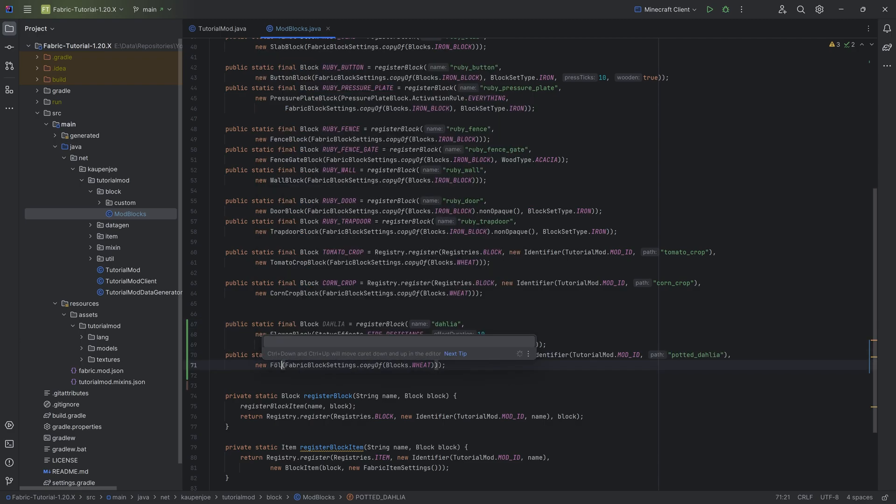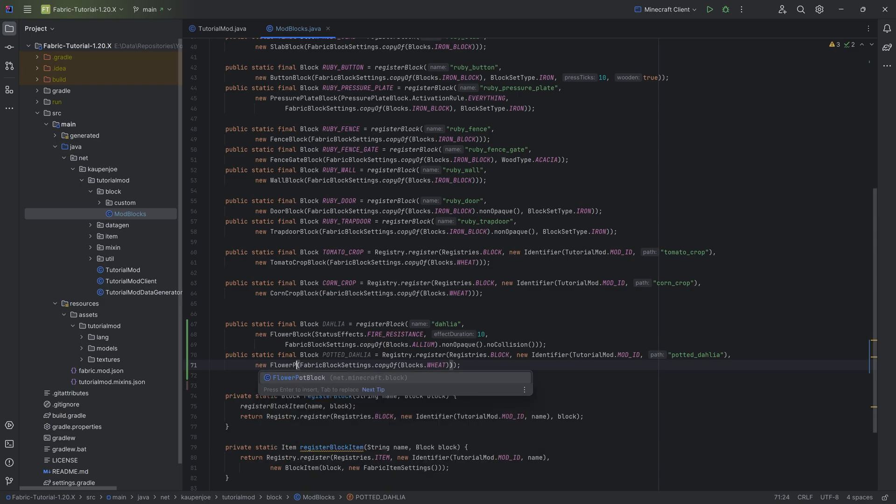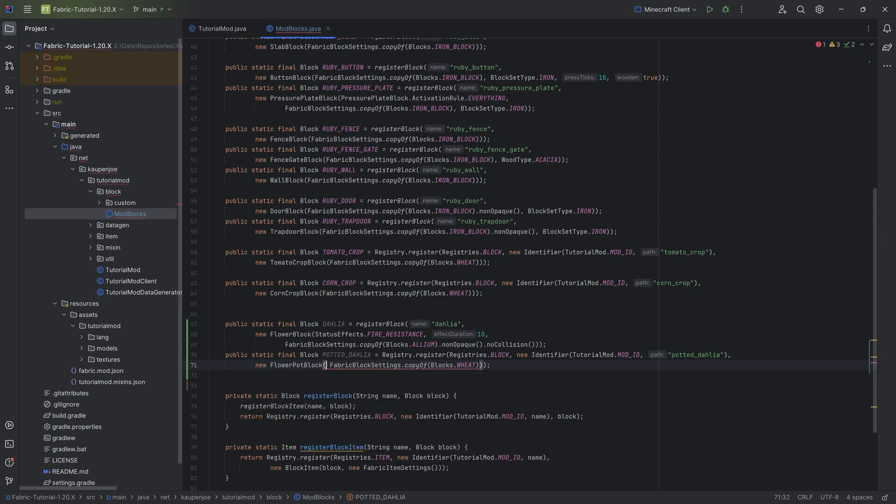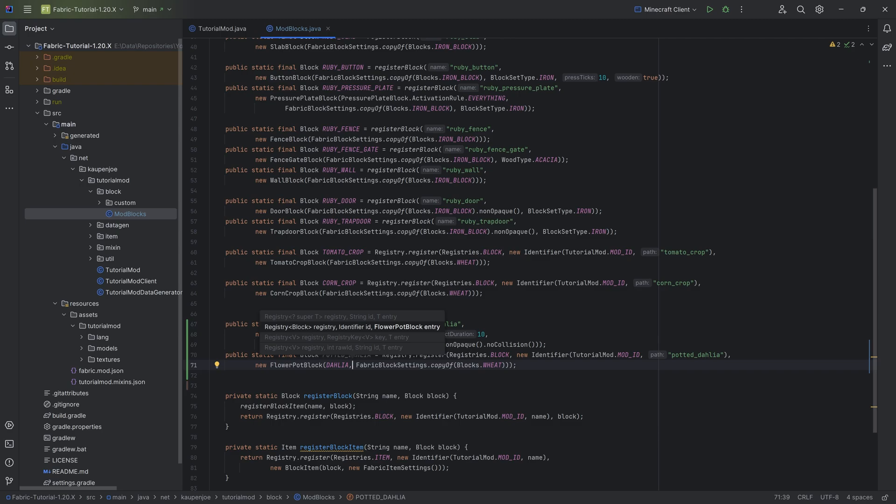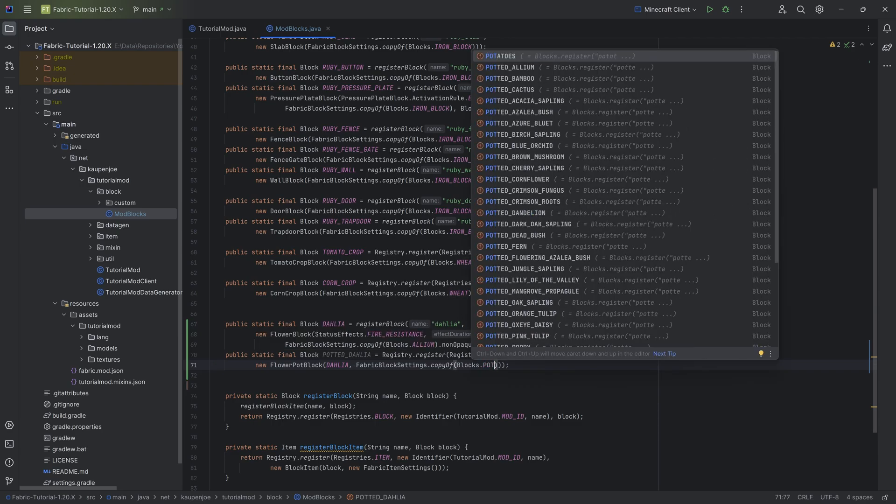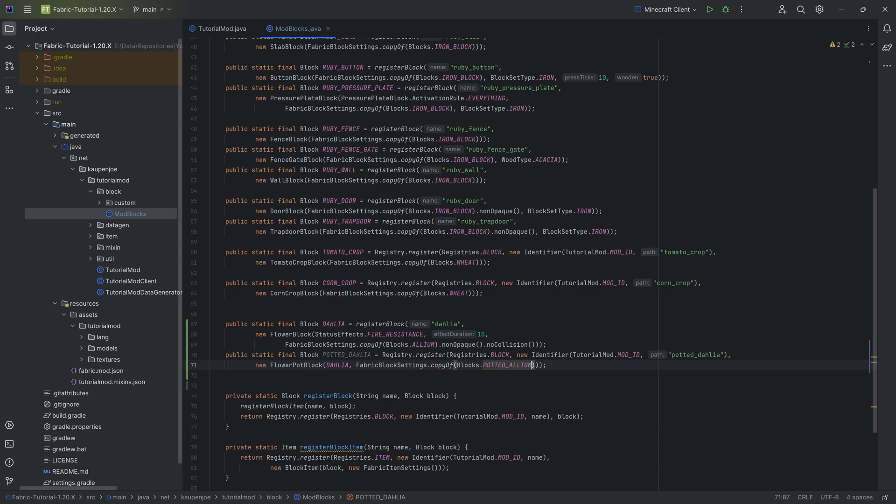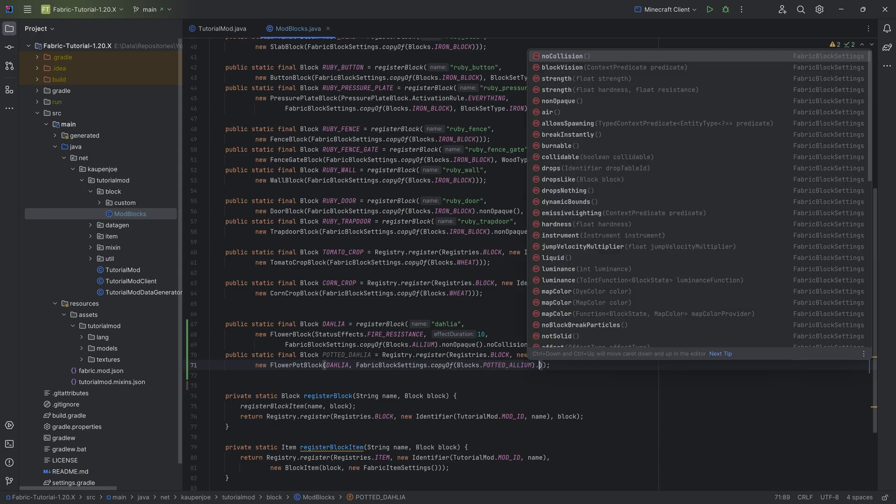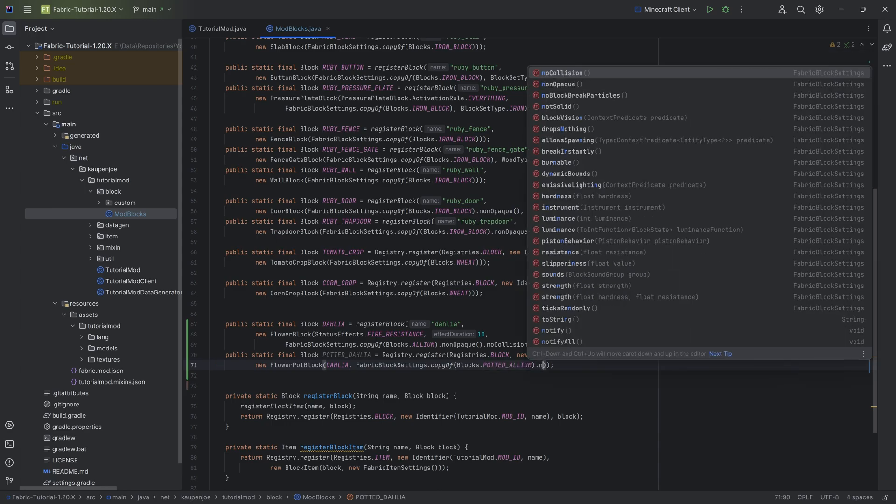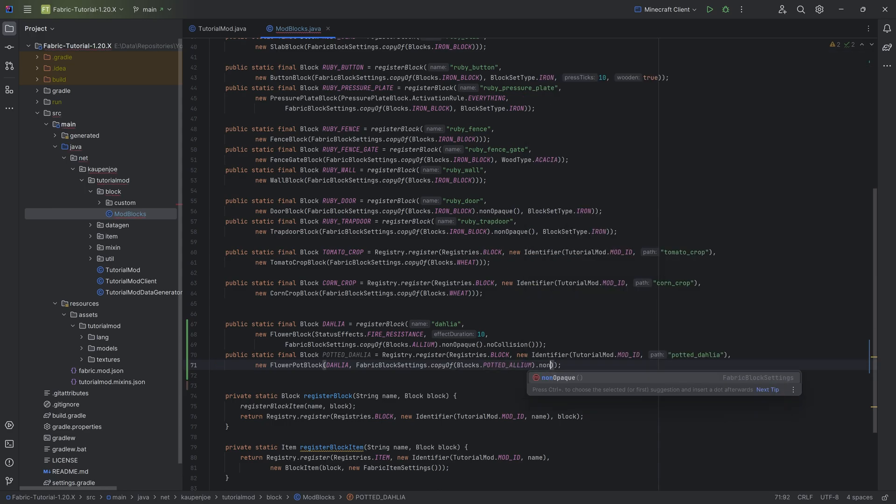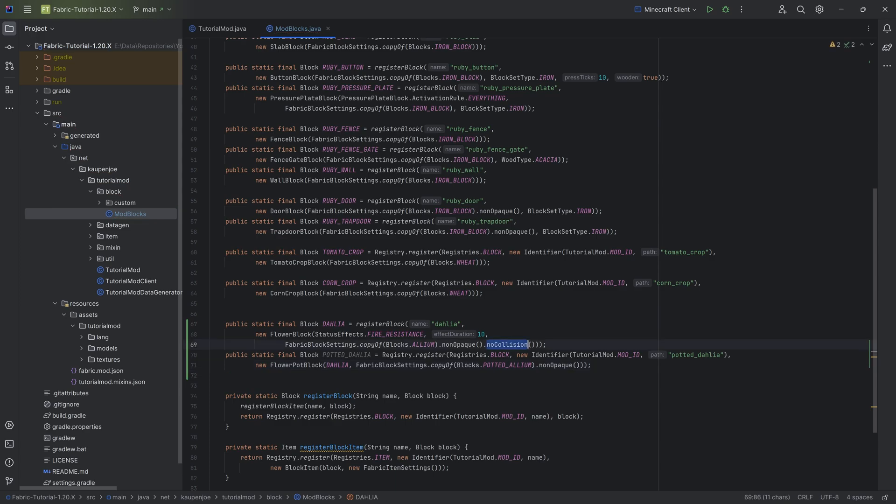And then this is a flower pot block. First parameter is going to be the dahlia, so that's the flower inside of this particular pot. Then we're going to copy over the potted allium here. And once again, we want to call the non-opaque in this case, but not no collision because the potted flower actually does have collision.